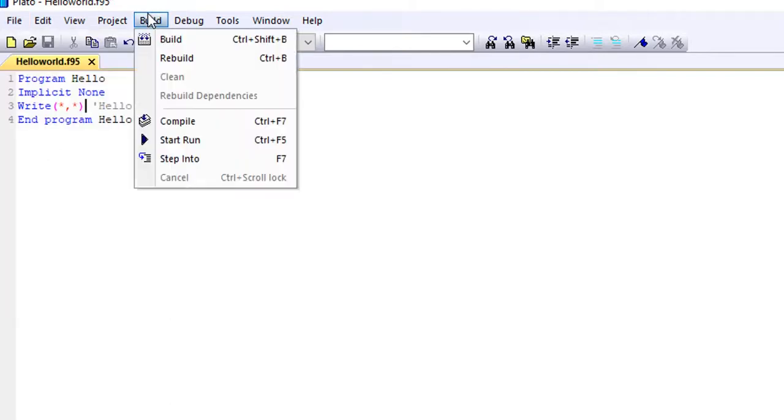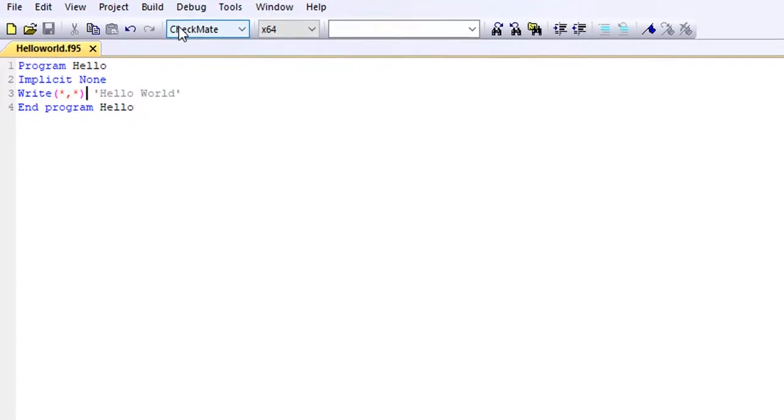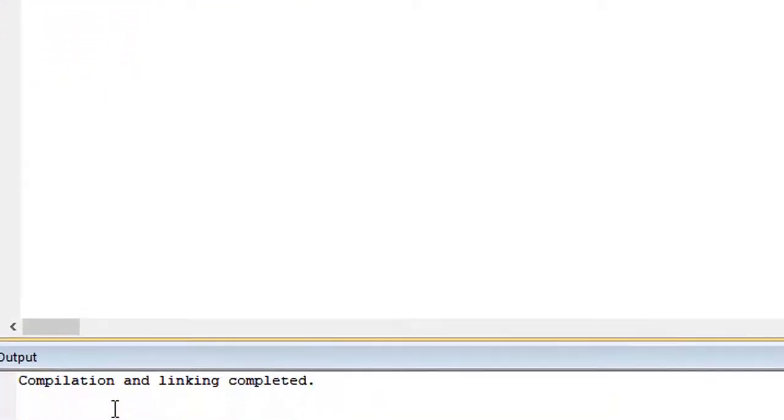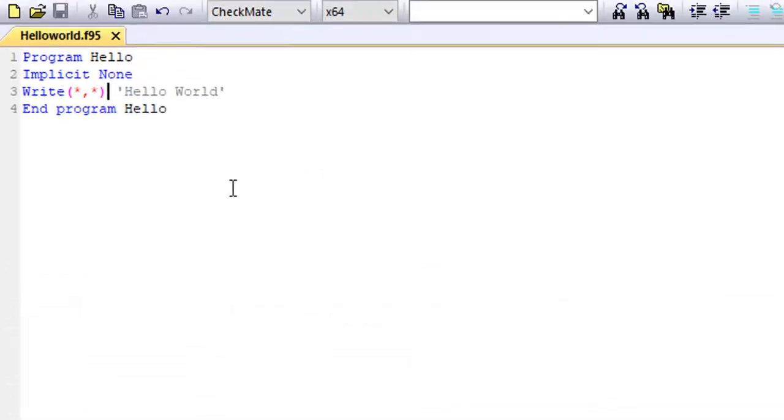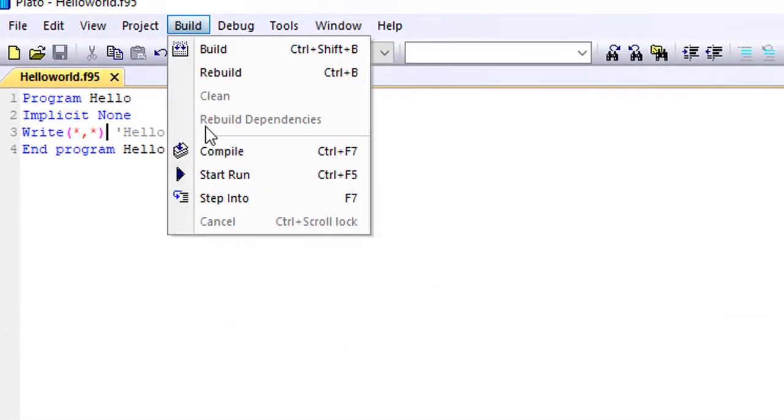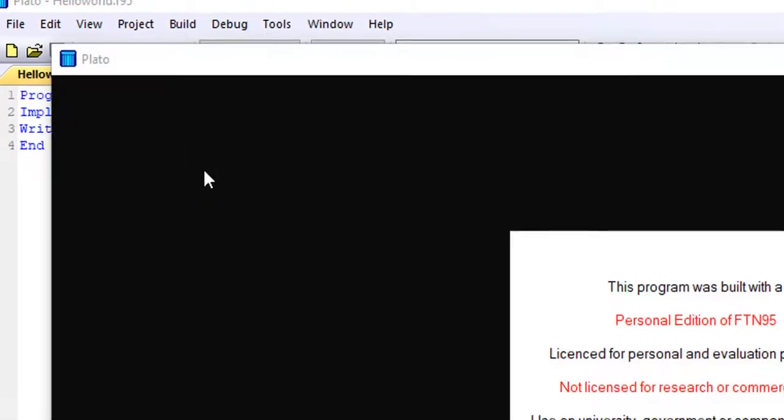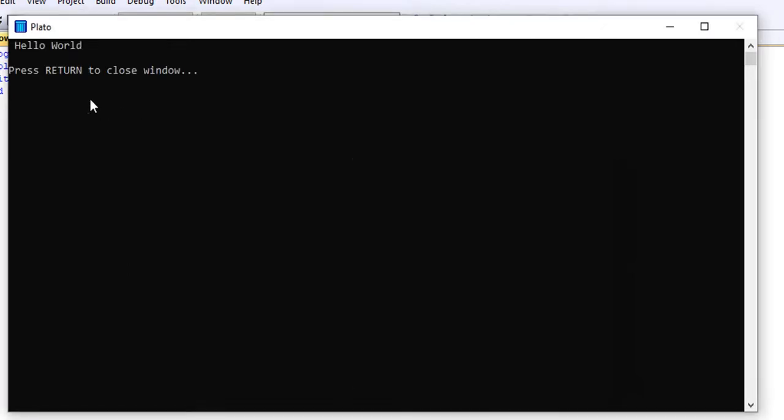So when we put our write statement, we'll save and then we build and run. So now we've built the program. You can see the info here: compilation, blah blah blah. So we'll start to run the program again.